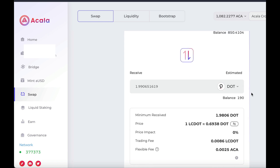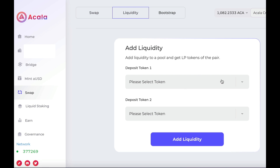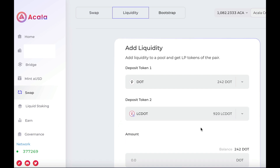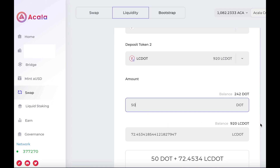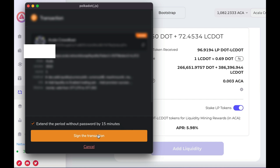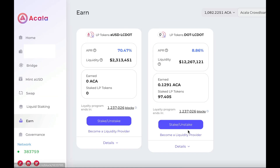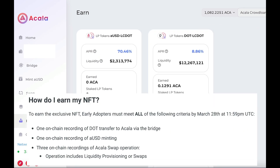And now to complete our mission to earn that NFT, let's provide some liquidity. Click on Swap, then click on the Liquidity tab and select the tokens that you want to provide. I'm going to provide DOT and LCdot. Type in the amount that you want to provide. I will be staking my LP tokens directly, so I'll slide the slider across. Finally, click on Add Liquidity and Sign. If you click on Earn, you'll see your staked LP tokens.